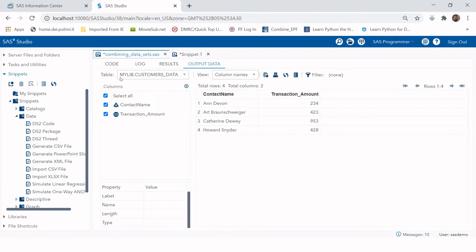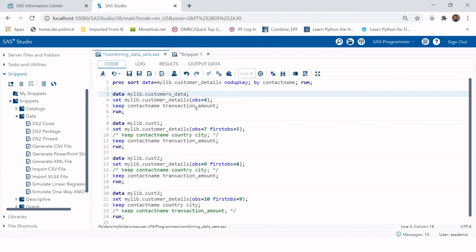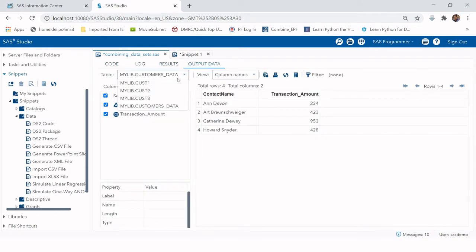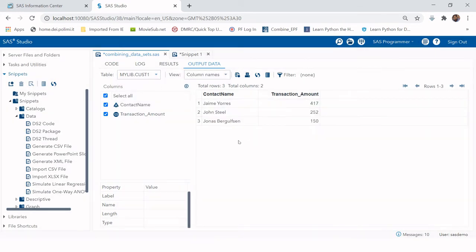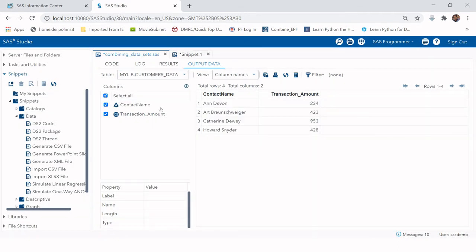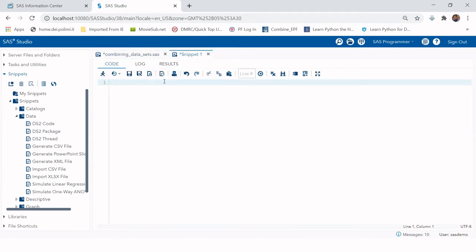In the SAS session, we've already created both required tables. The customers table has four observations and the cust1 table has three observations. When we run PROC APPEND, the original customers table gets changed and will have seven observations. Keep in mind: when using PROC APPEND, the base table is modified directly.